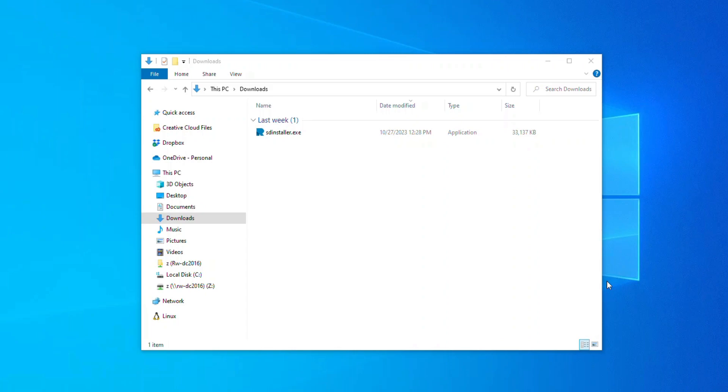Once you have downloaded the installer, locate where you downloaded it to, and double left-click on it.